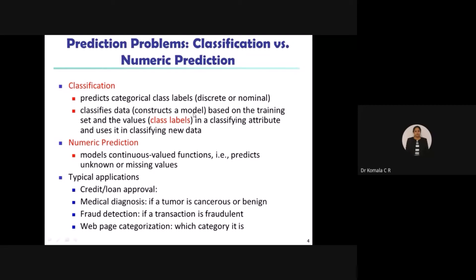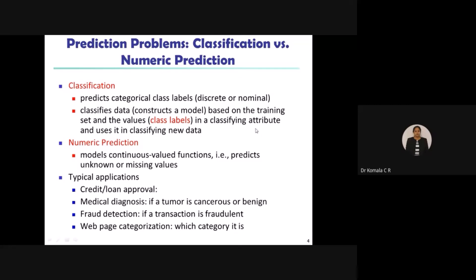The second step in classification is to construct a model. Based on the training process, we result with a constructed model. This model is built from the training set — the samples of data extracted from the database along with their attributes and values. For example, for a student dataset, attributes could be USN, student name, and which class they are studying, with corresponding values for each attribute.